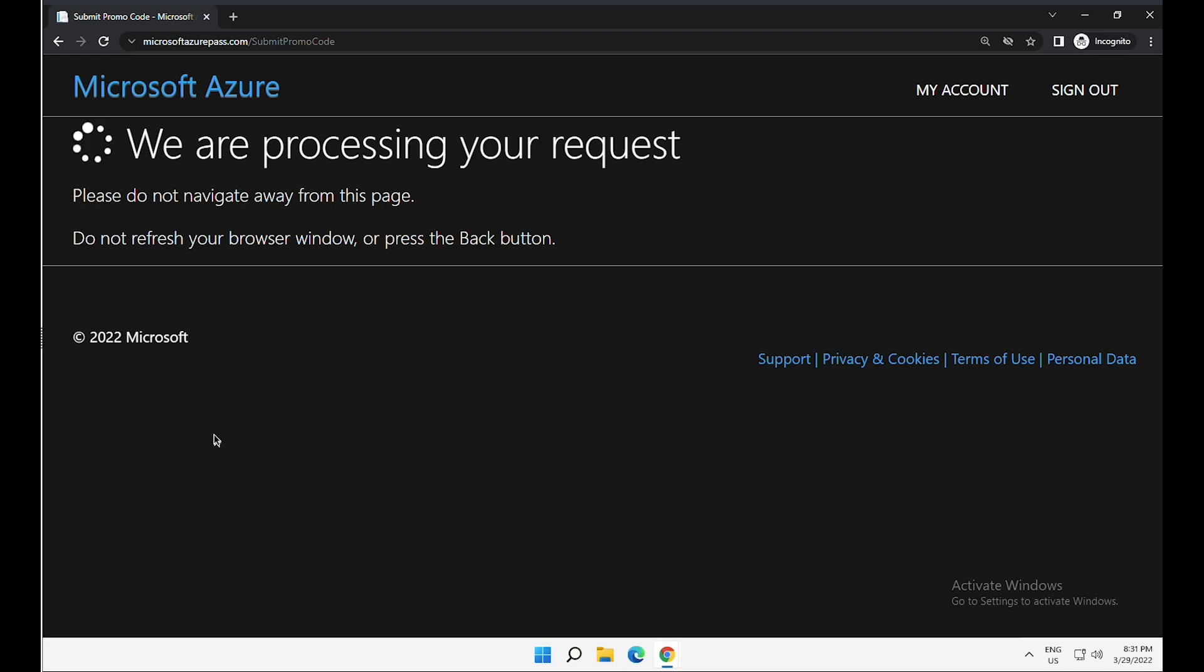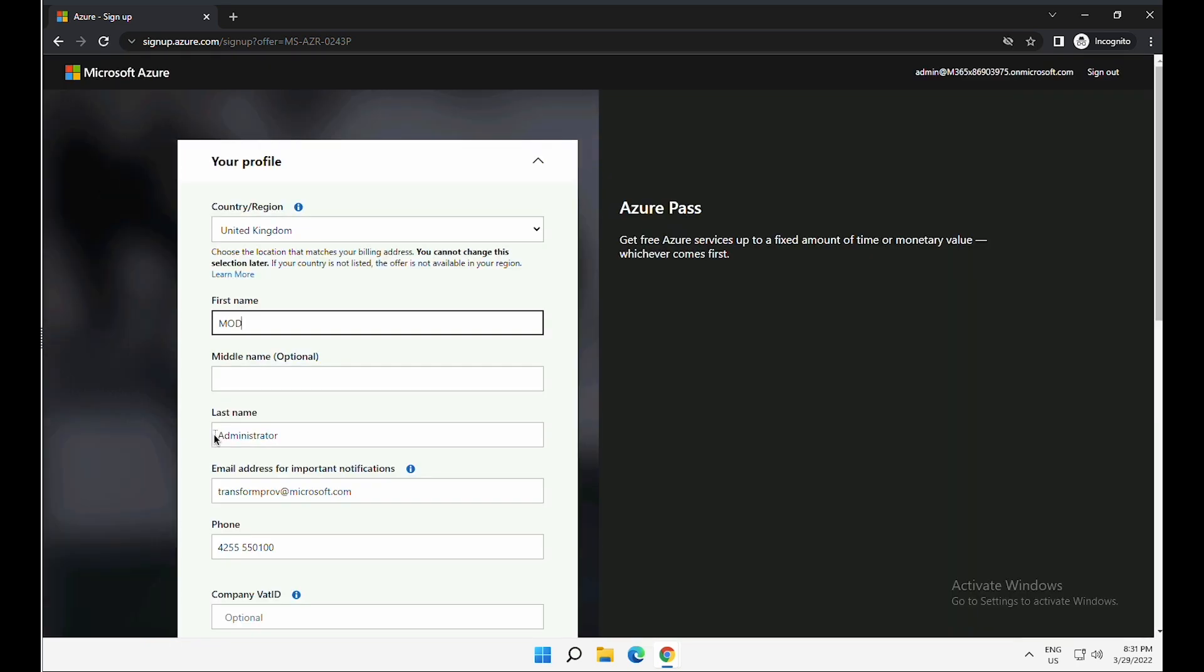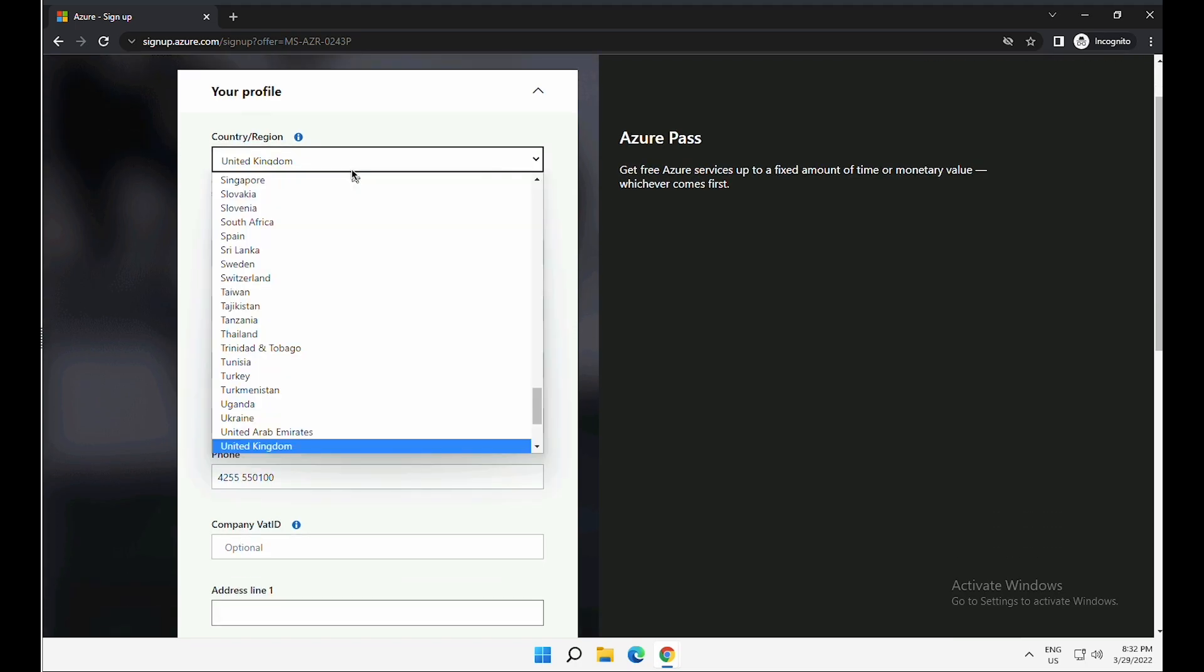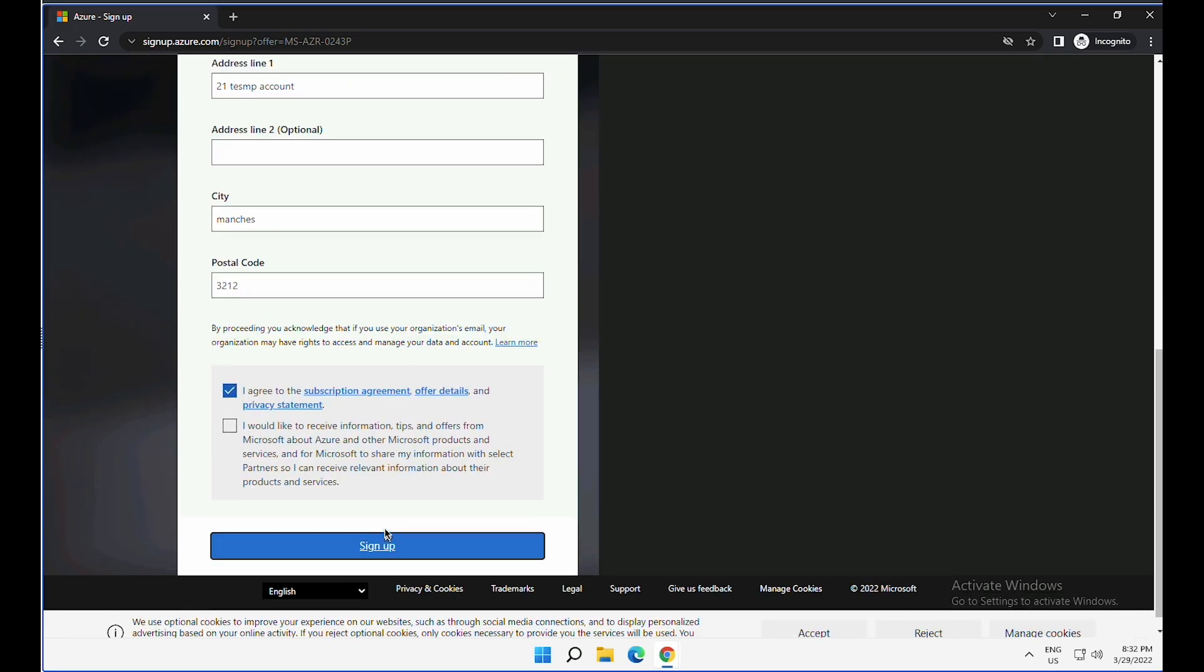And each code comes with different credit. Some promo codes come with $100. Some come with even more than that. Next is to fill up your profile and click on I agree and sign up.